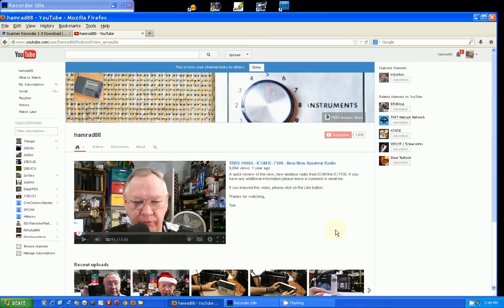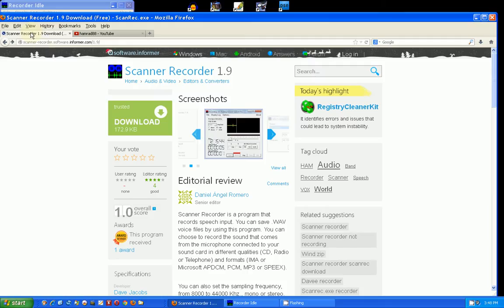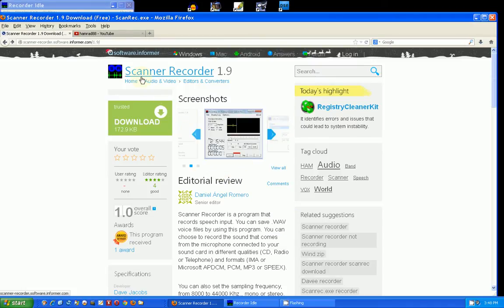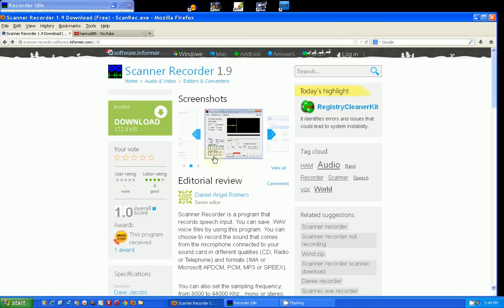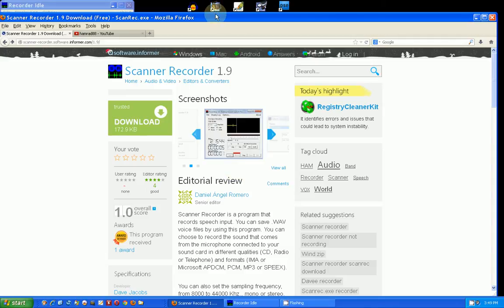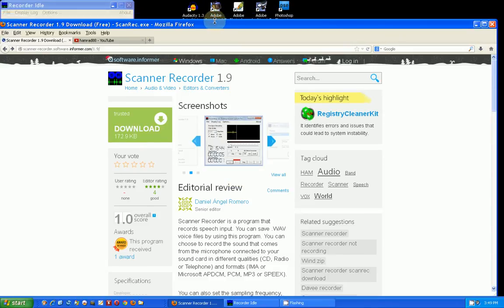I'm going to go to a web page here. Here's the program I'm talking about that I use with my scanner radios. It's called Scanner Recorder version 1.9, and this is the free version. There's also a pro version. You can get this software several places - this is just one of the places. If you do a search on Scanner Recorder, you'll see there's several places to get this program.